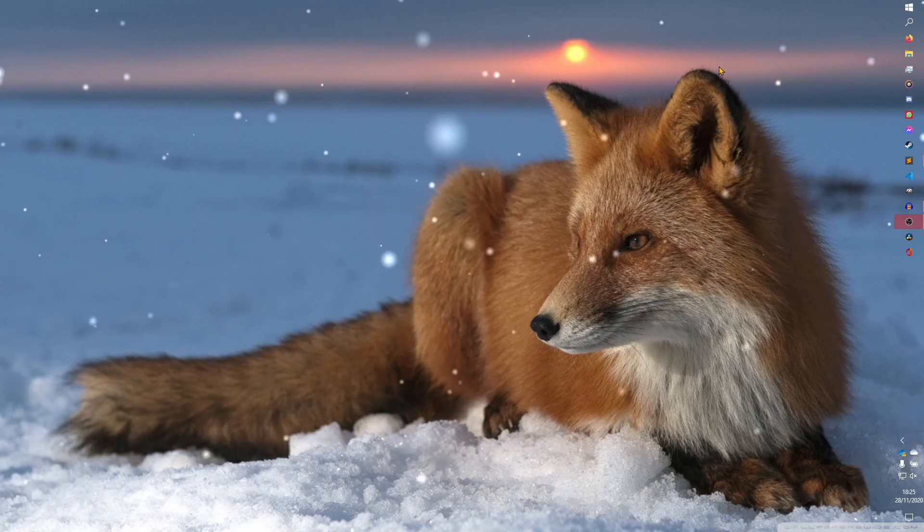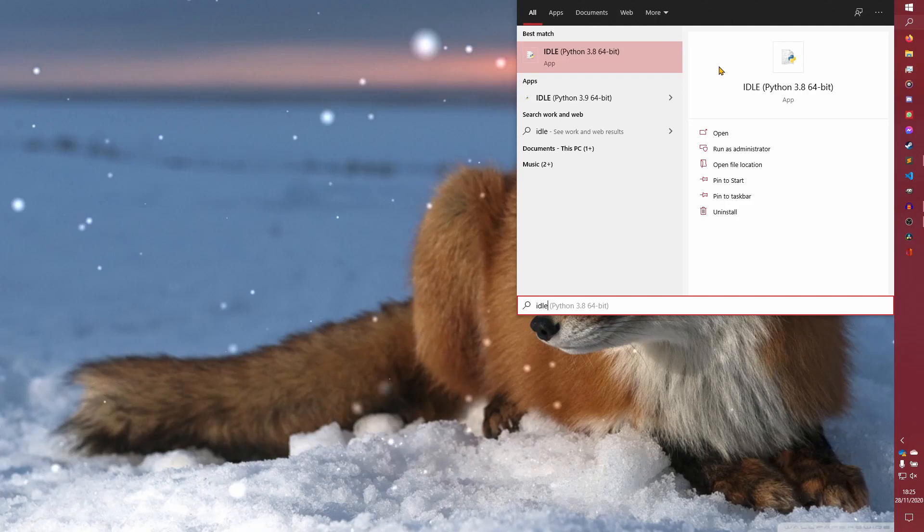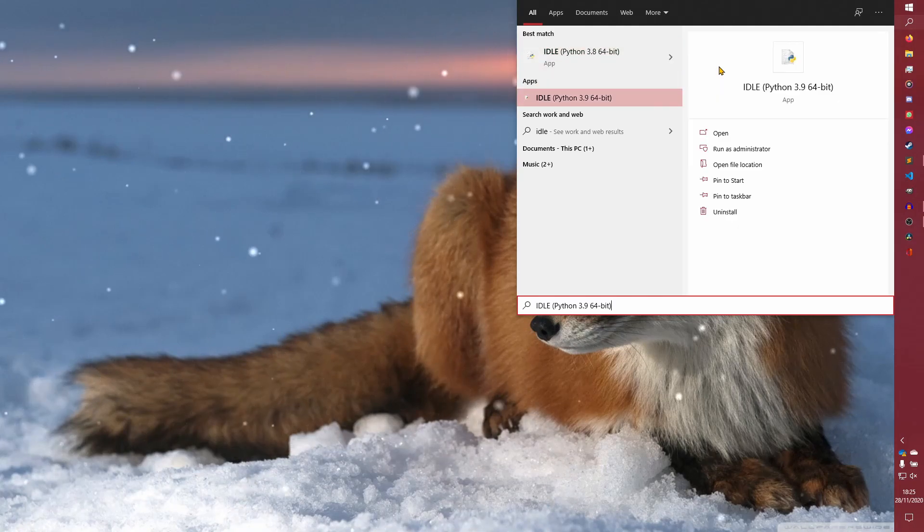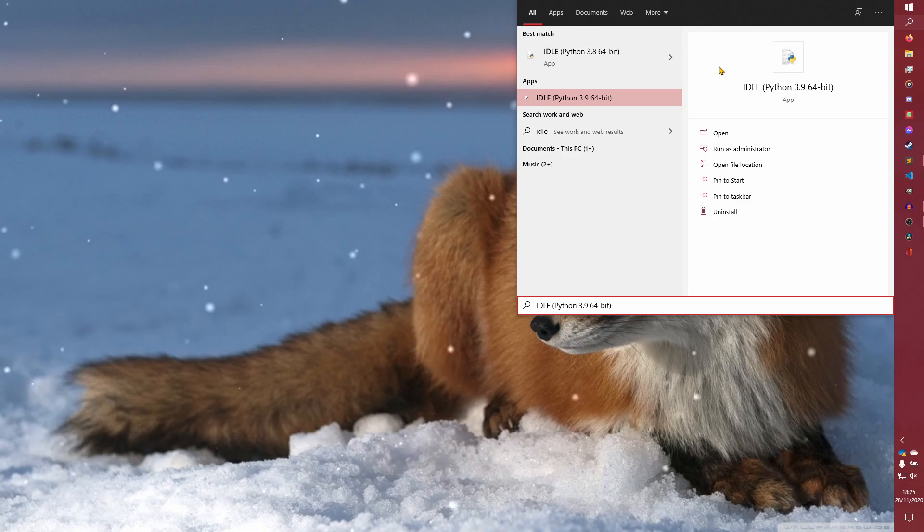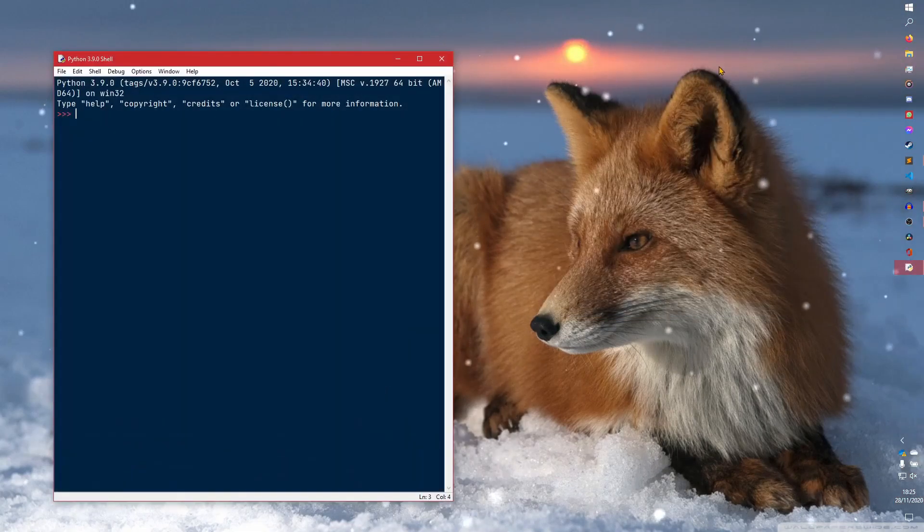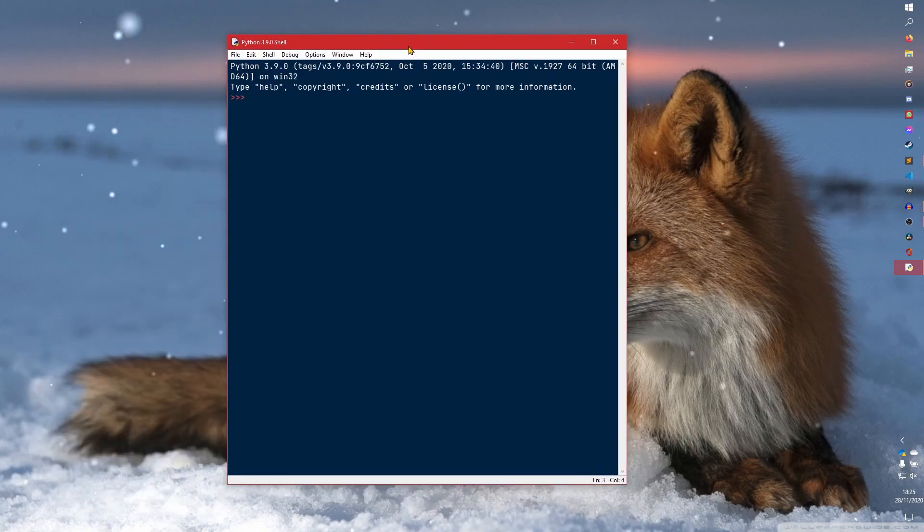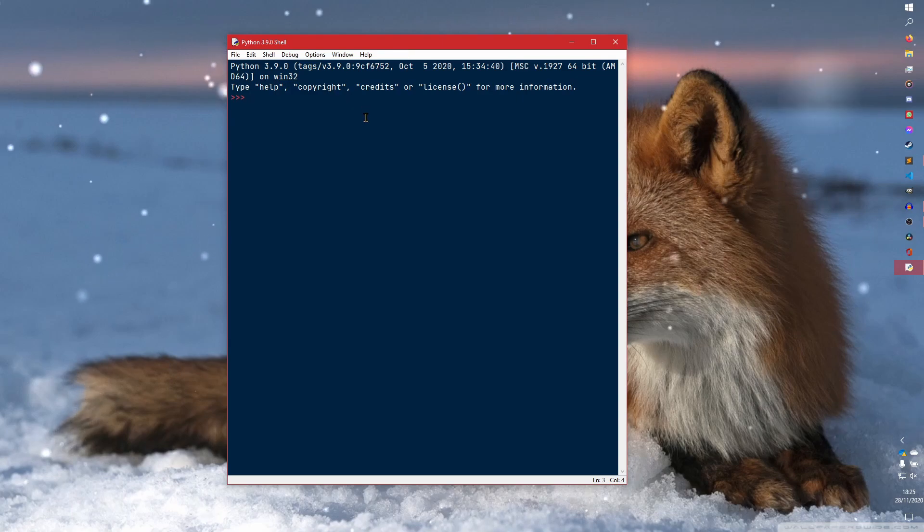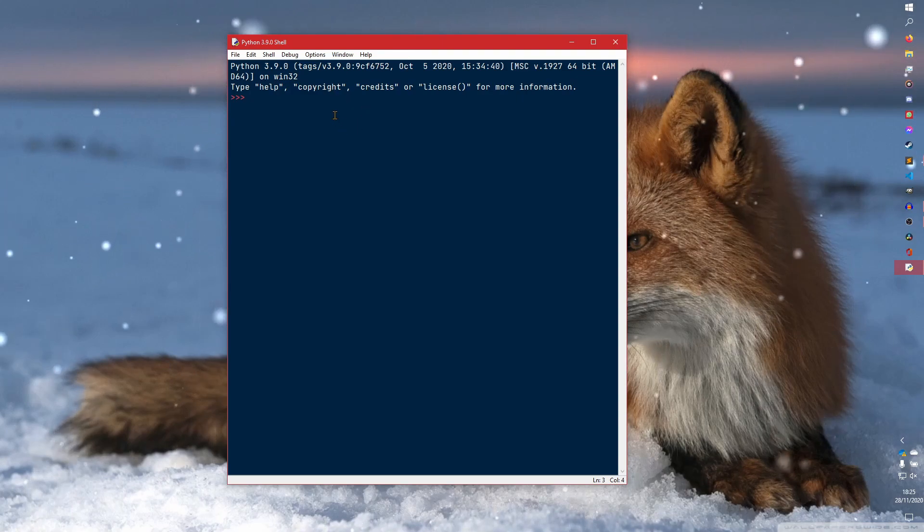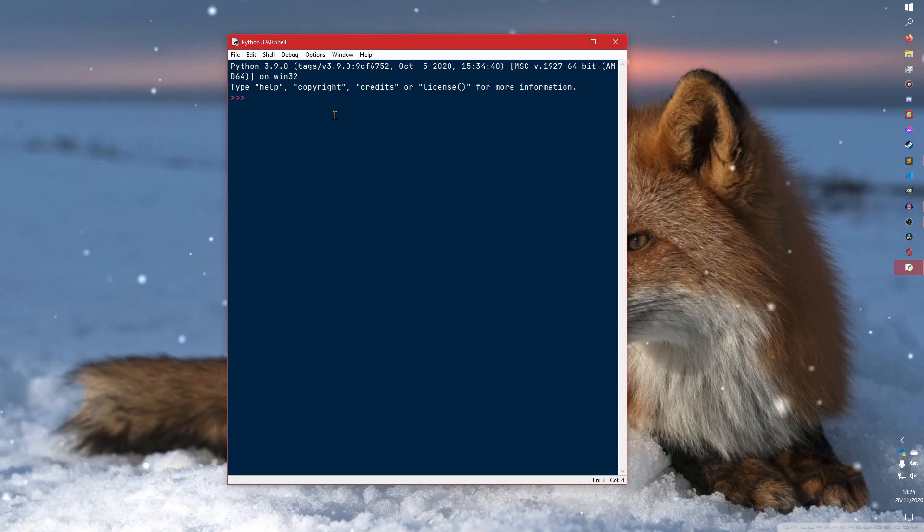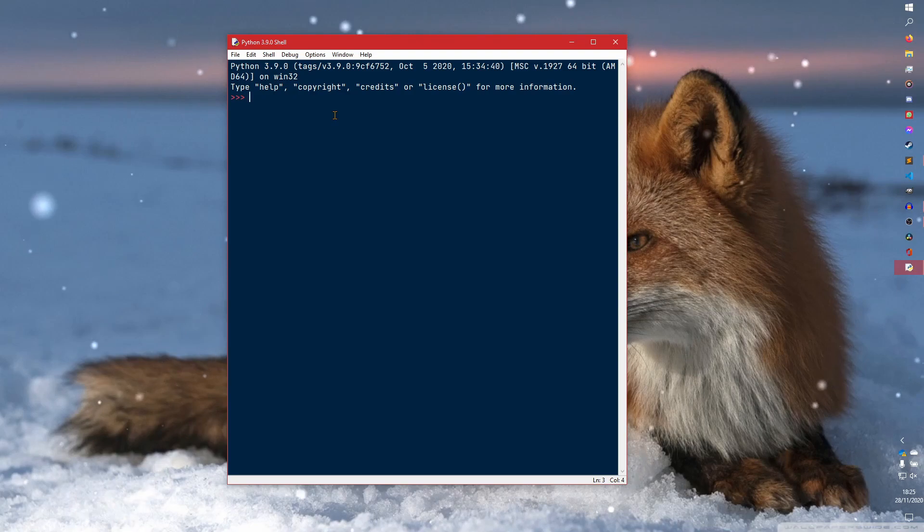To open IDLE, you just do a Windows search and you search for IDLE. I have two versions of Python, so you specifically want IDLE 3.9 64-bit. You launch that and it probably won't look exactly like this. Apparently 3.9.0 preserved my settings. This is the quote-unquote dark mode. It will probably appear in Courier New and in white. It works the same, it just looks different most likely.